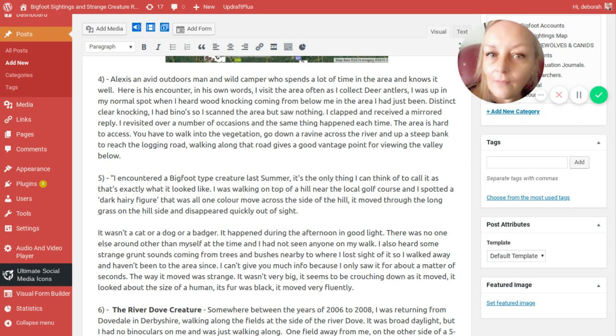As Alex described it to me, he said you had to go off path, down a steep ravine, cross over the river, up the other side of the very steep ravine, and that would put you on the logging trail there. You would look on either side of the logging trail for deer antlers. The areas are hard to access. You have to walk into the vegetation, go down the ravine, across the river, up a steep bank, and you reach the logging road. As I'm walking along the road it gives a very good vantage point for viewing the valley below. So when he was hearing the wood knocks, he actually scanned below with his binos and said there was no workmen, no loggers, no machinery, no people, couldn't see anything. This happened over a number of occasions. I'm sure that at one point he had a tree limb thrown at him, but I would have to check back with him to be 100% on that.